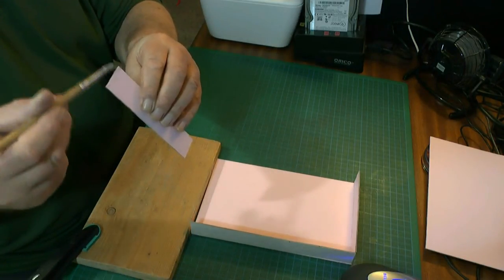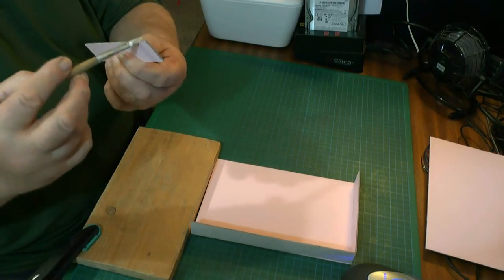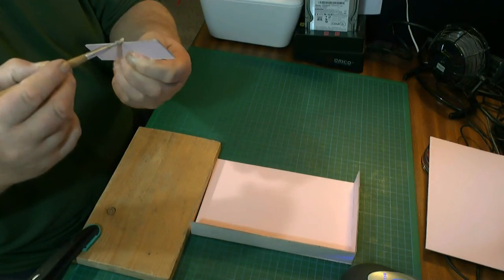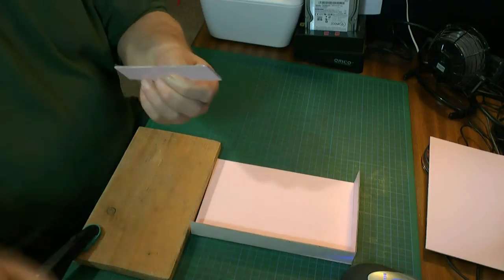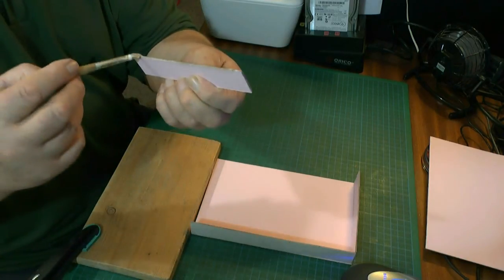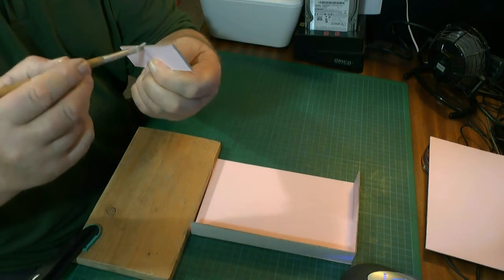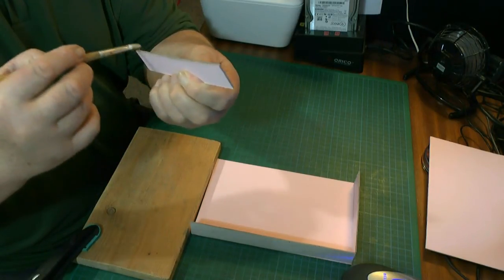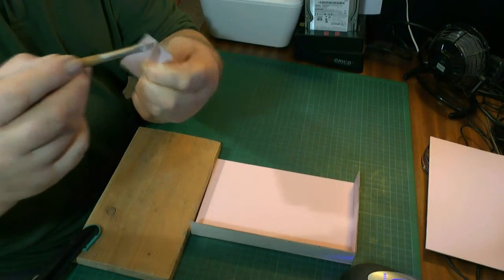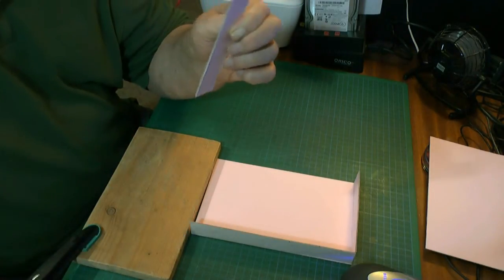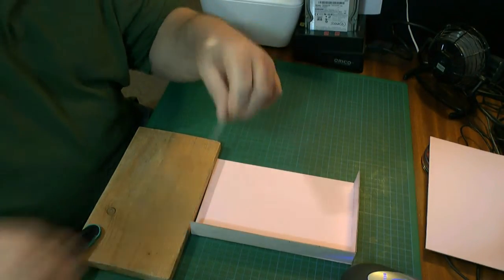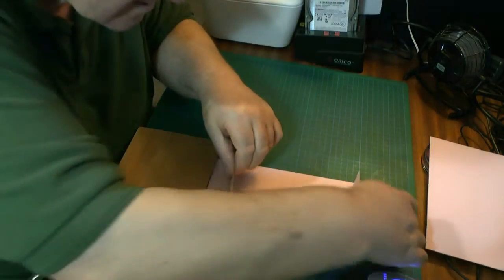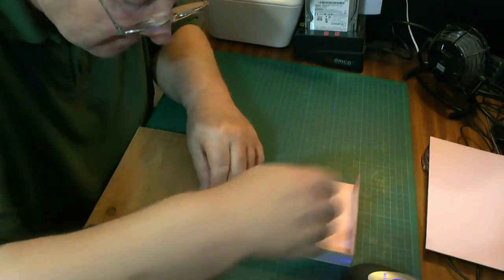I'll just do this end. I said I wasn't going to continue but I will go on and do this one because I've never shown anybody how to do a slip case before. There we go, push.